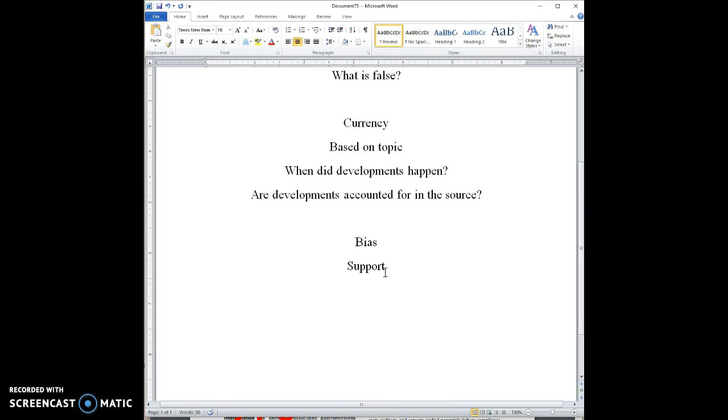And then support simply comes down to are they supporting their writing with research? Are they backing it up with cited sources just like I expect you to do? And you're right. If they're not, if they're not citing where they're getting their information from, that's a big red flag. The best researchers tell you where the research comes from, oddly enough.